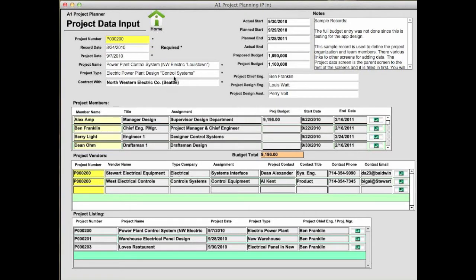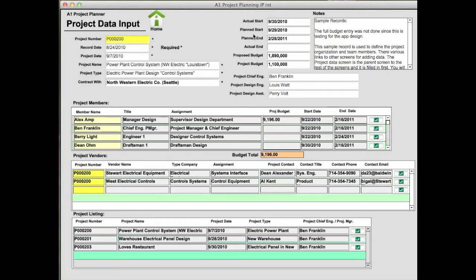Each individual project has a project data input screen. As you can see here we're looking at a power plant control system. So this is an engineering project. It has the basic information about the cost and date drivers.